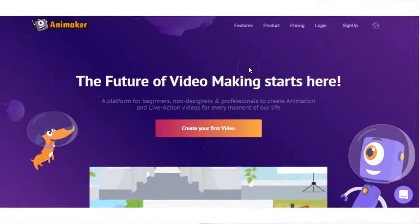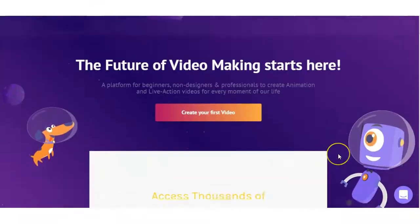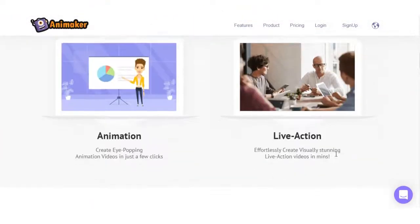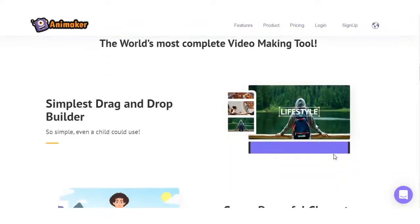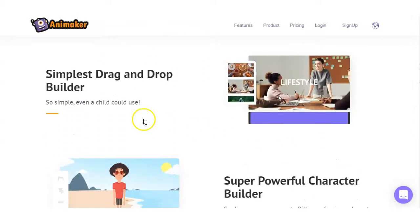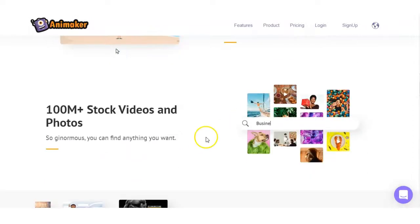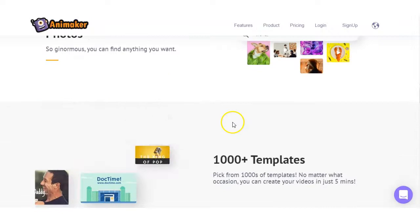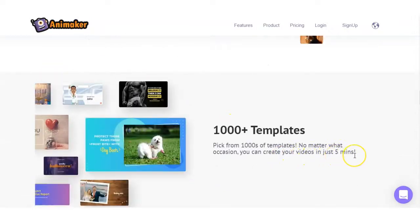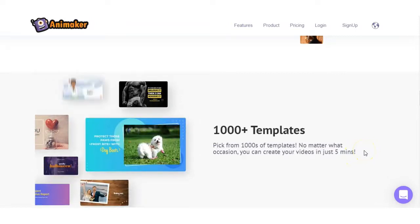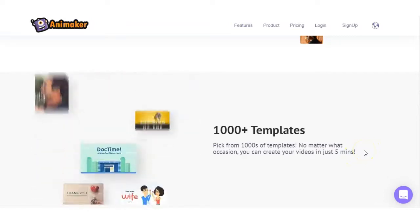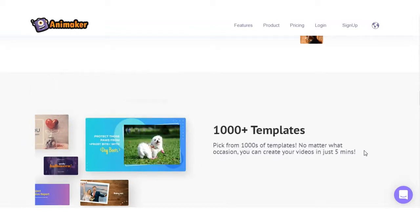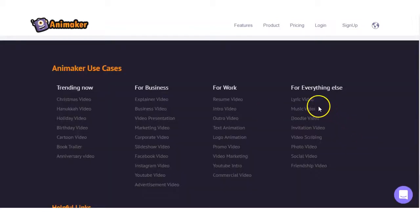All right guys, so we're on the homepage of Animaker and like any standard sales page, it goes through the features and highlights the benefits. It has a simple drag-and-drop builder. It has character builders and you can use videos and photos within your videos. It says we can create your videos in just five minutes. This may not be the case if you're starting a video from scratch, but using one of the templates, yes, it would be achievable within five minutes.